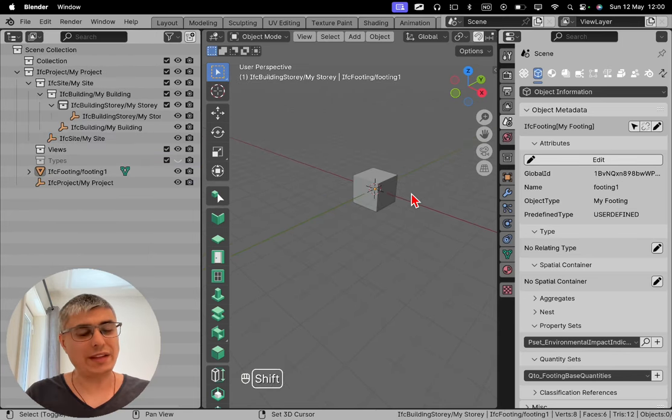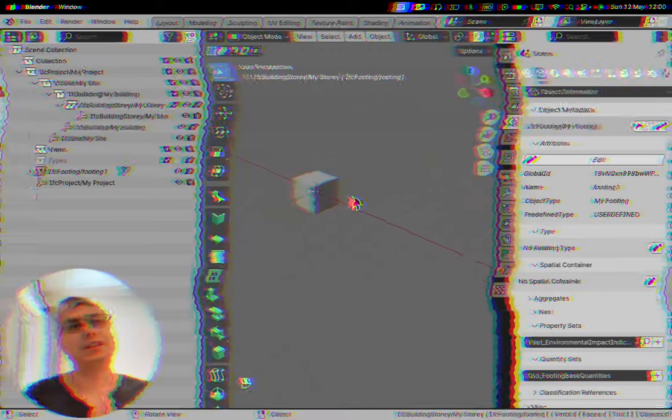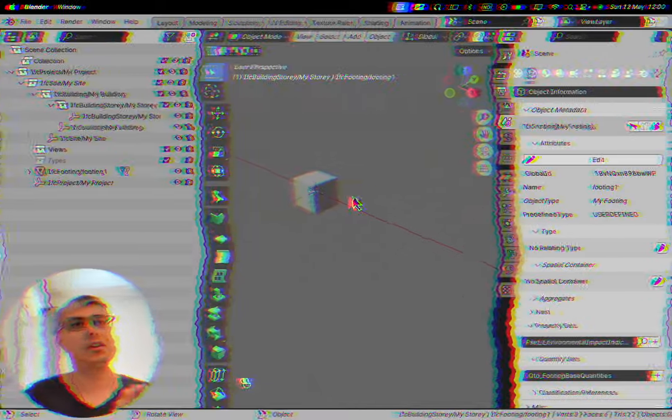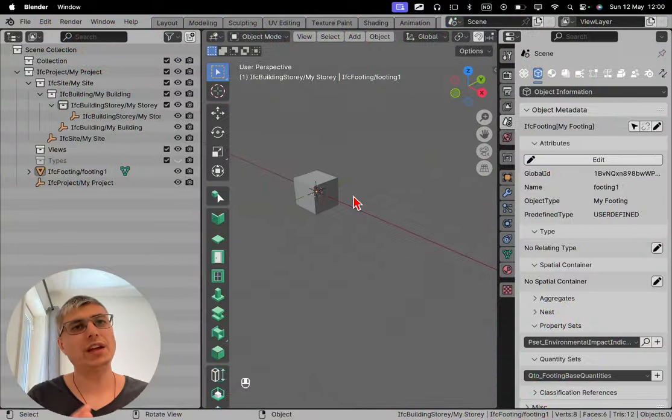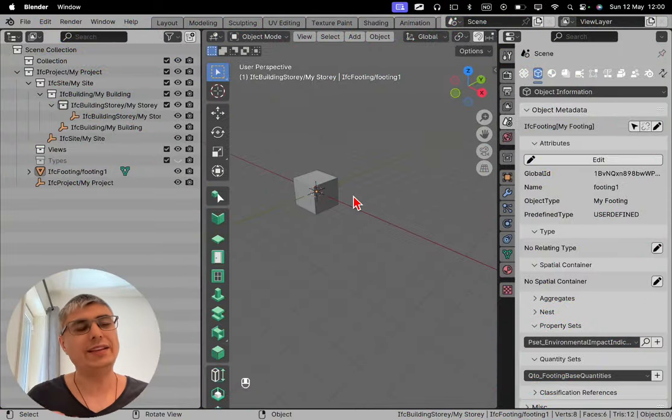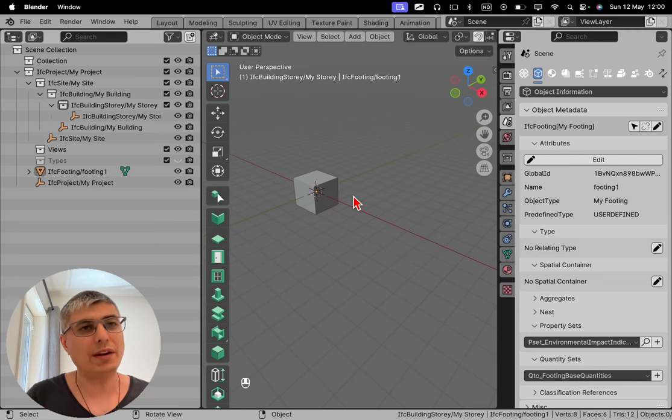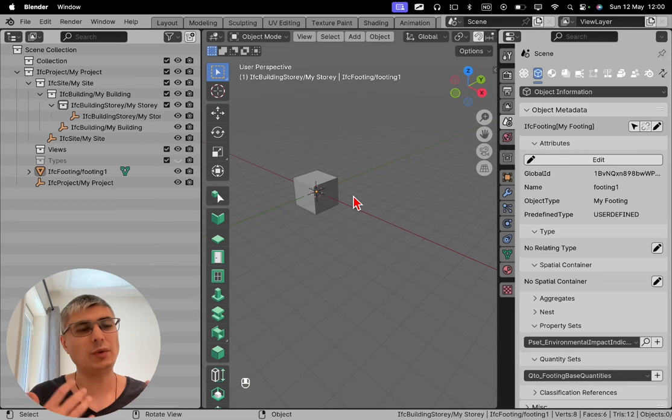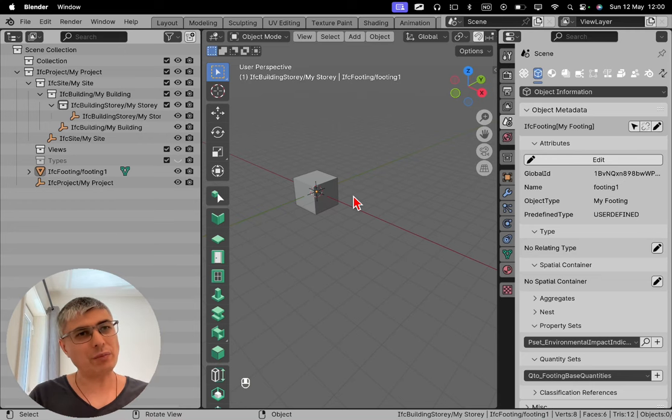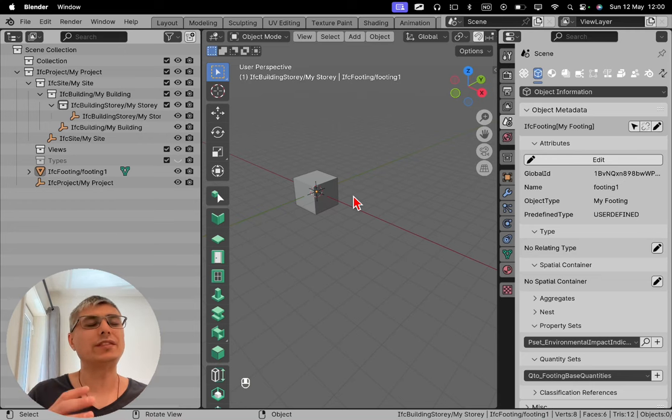So this is the way that we can do it. And this is not actually the recommended way of doing things. It's better to use the native parametric modeling tools built within BlenderBIM.